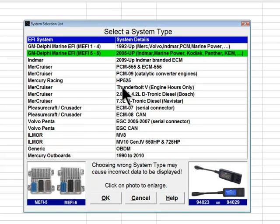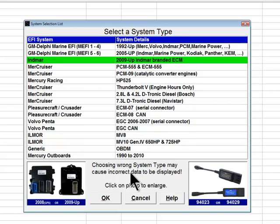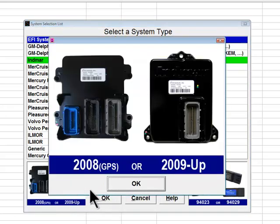The next system listed is 2009 and up Inmar branded ECMs, supporting two different EFI modules. The controller on the left side of the picture looks similar to a GM Mephi 5 module — it has three connectors, however unlike Mephi 5 it has no cooling fins. This module was used by Inmar Marine to upgrade Mephi 5 equipped engines to be capable of using a GPS-based cruise control system, and can therefore be found on many pre-2009 Inmar engines originally equipped with Mephi 5 and later retrofitted in the field.